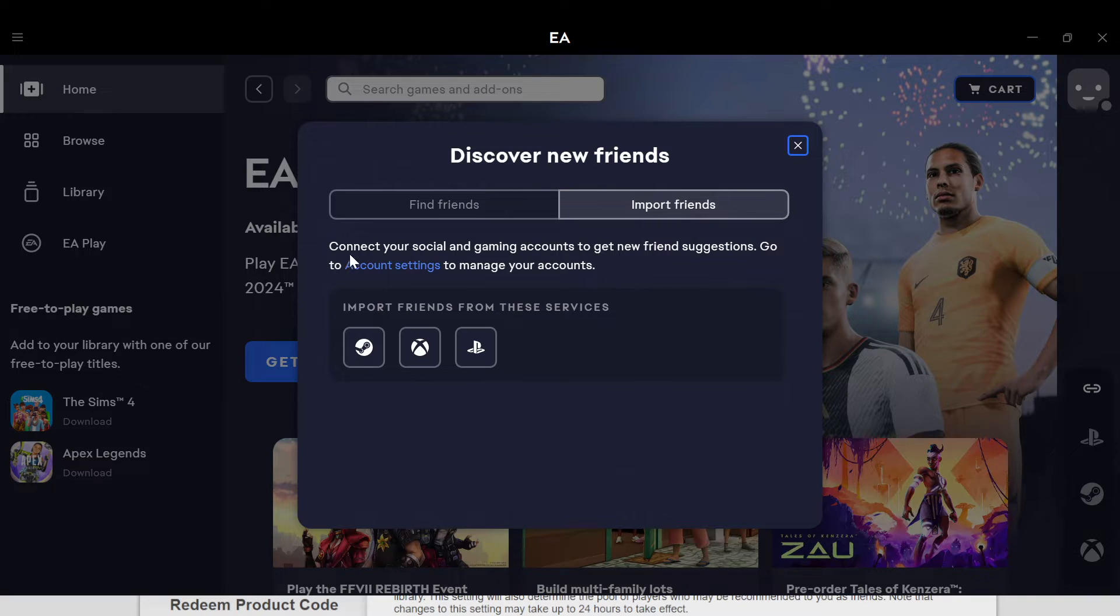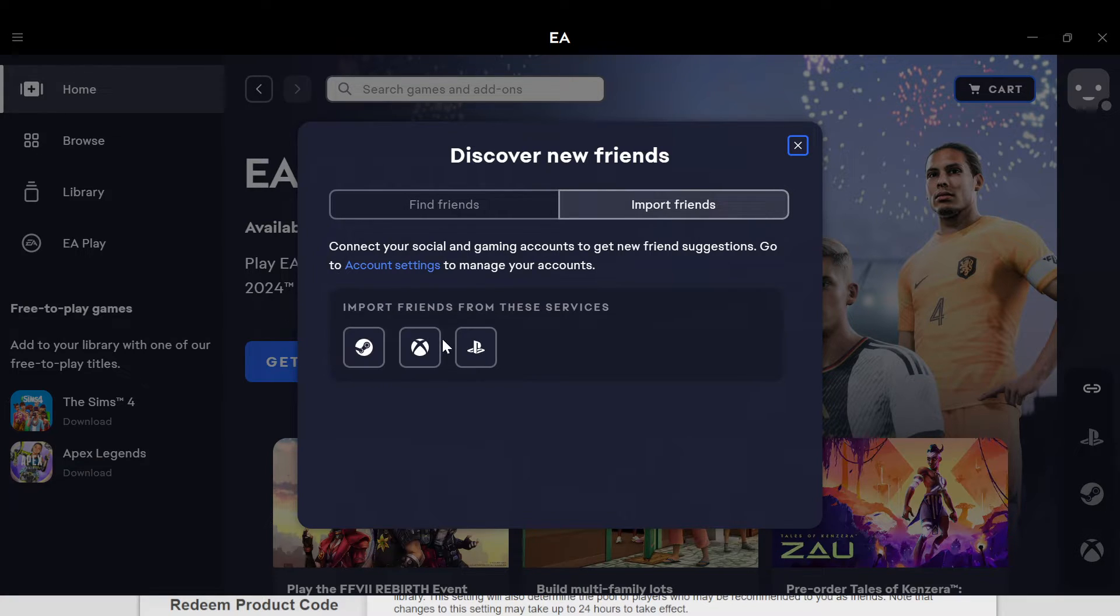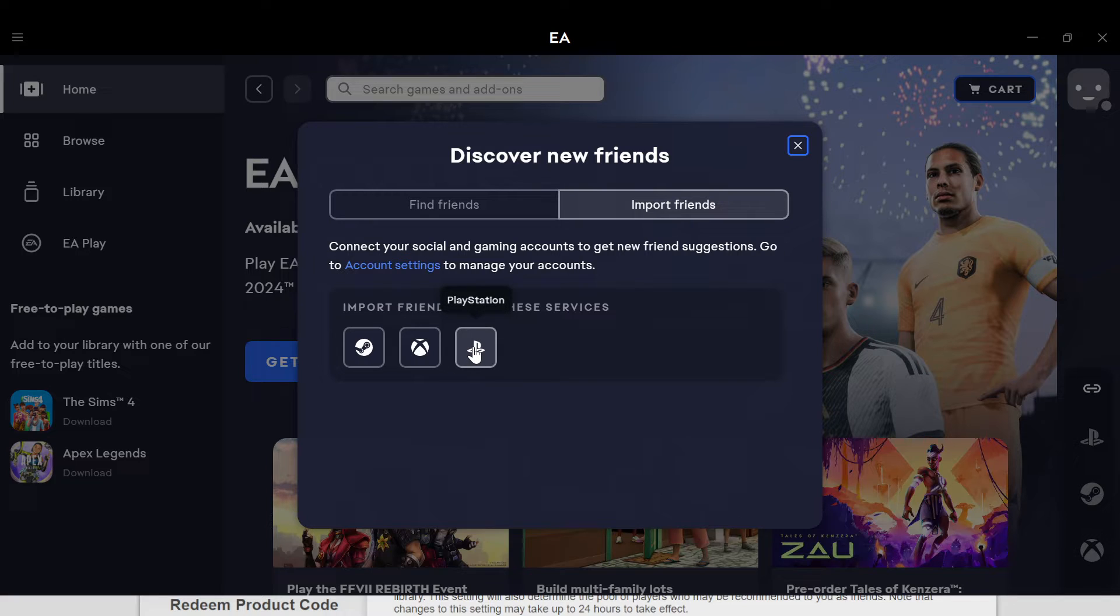Then you can select where you want to import friends from. First place is from Steam, second place is from Xbox, and the next place is from PlayStation. Just select any of these places.